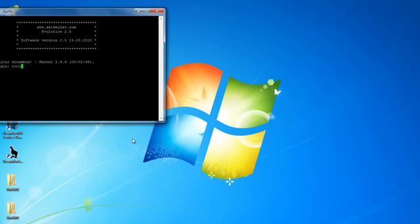Now that we have connected to the Dreambox, again put in your username as root and the password as Dreambox and enter.